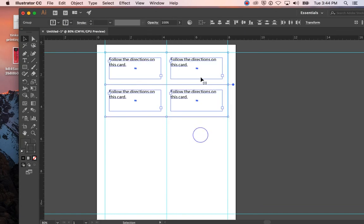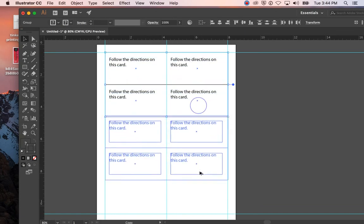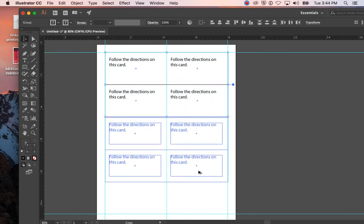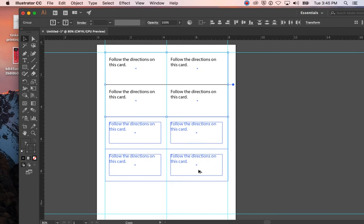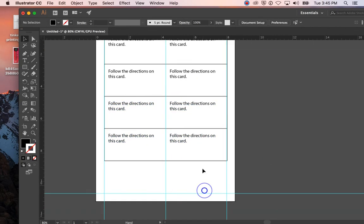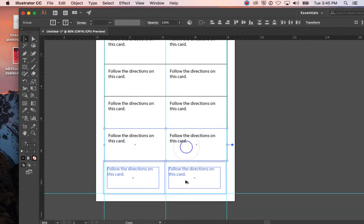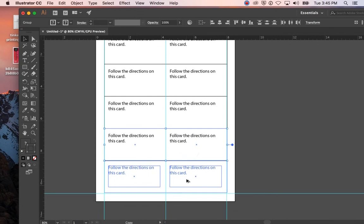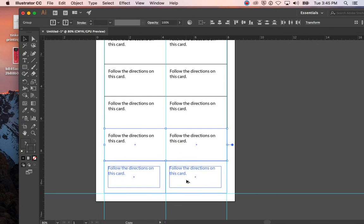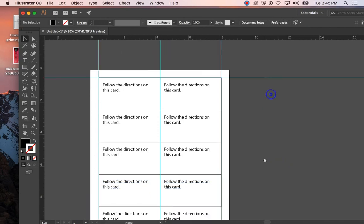I can grab all four, click and drag, and so this is what we call ganging it up in printing. Then I just need two more, so I'm just going to grab the last two and line them up. You can always use your arrow keys to line it back up if something's off.